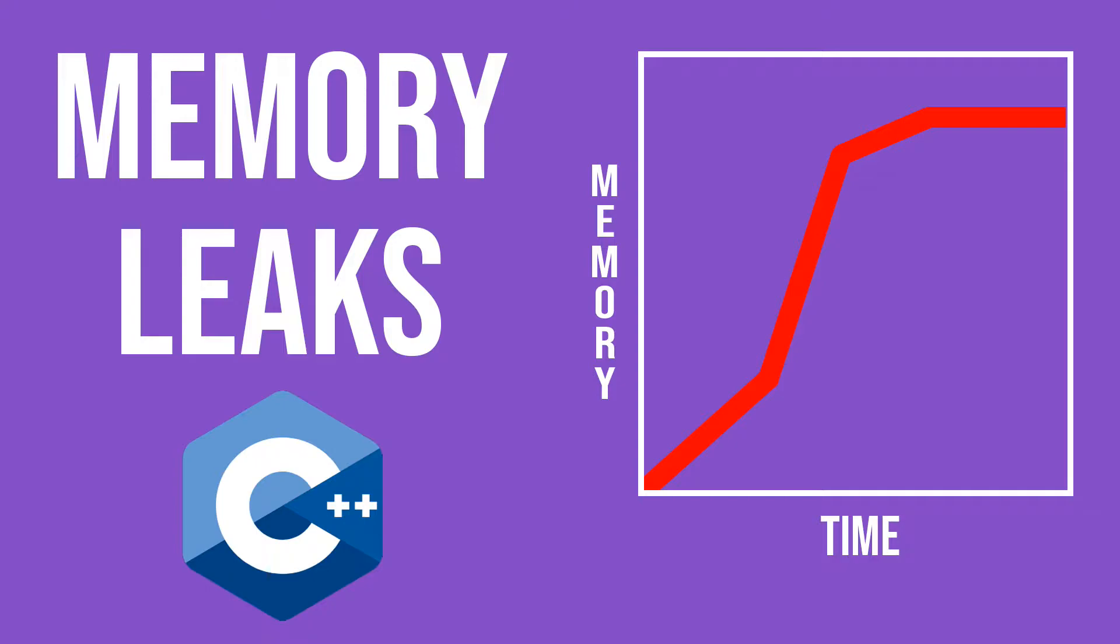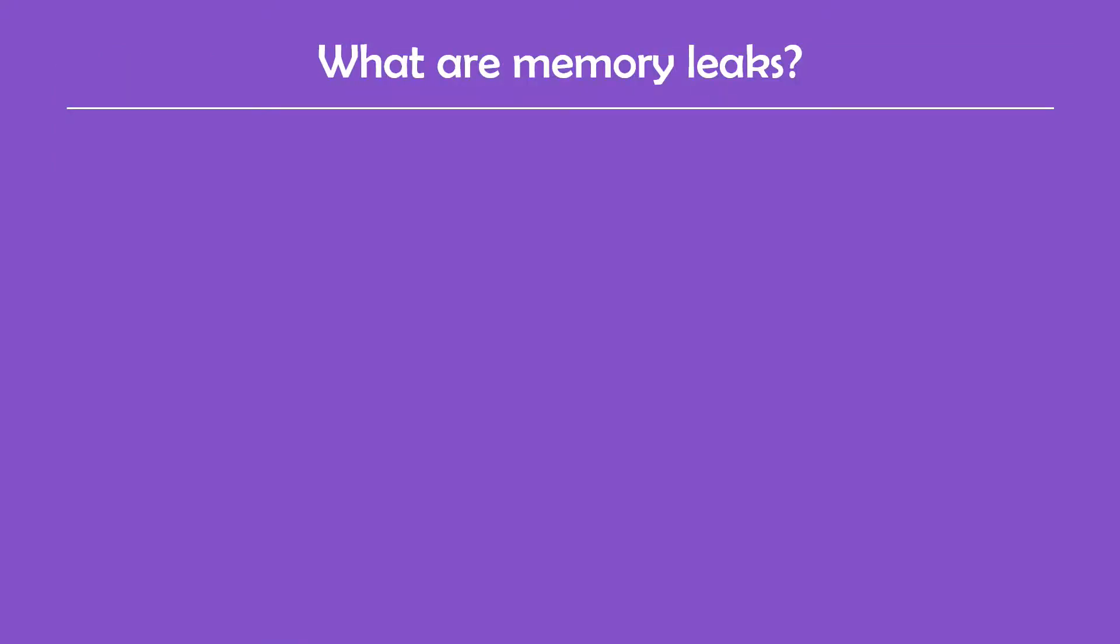To be specific, I'll talk about what they are, what are the consequences of memory leaks, I'll show some examples and also how to detect them. Let's start off by saying what they are.